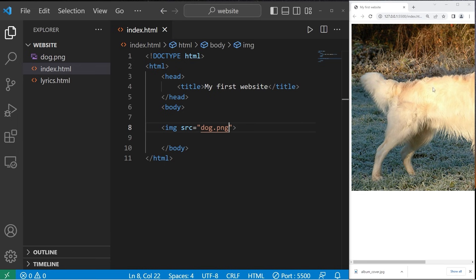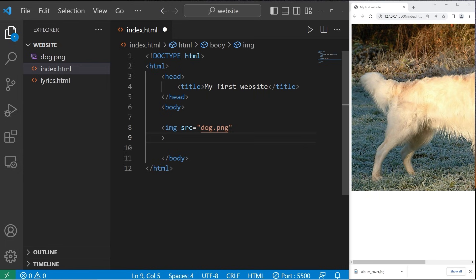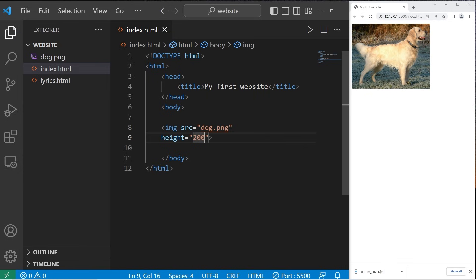So this picture is fairly large. You can change the dimensions with the height or width attributes. I'll set the height to be 200 pixels. Now the width will adjust automatically.